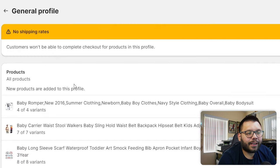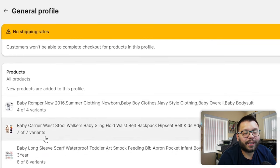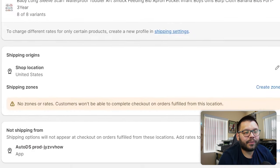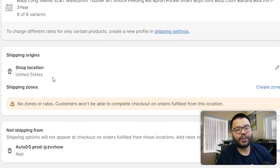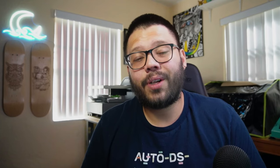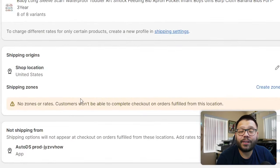We're going to keep it simple and go through general shipping rates. Here you can see the items on my store, and scrolling down you have the Shipping Origins — basically where the items are coming from. Right now it's set to US, but this depends on where your items will be shipped from. As dropshippers, we have suppliers throughout the world — China, Australia, the UK, the US. So let's go ahead and create a shipping zone.